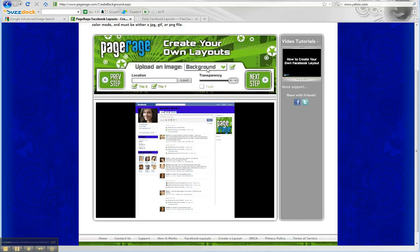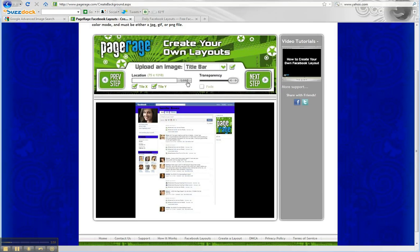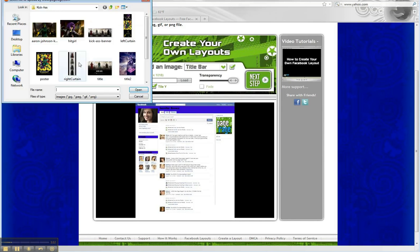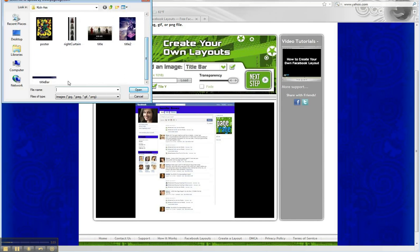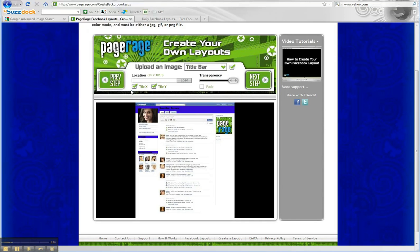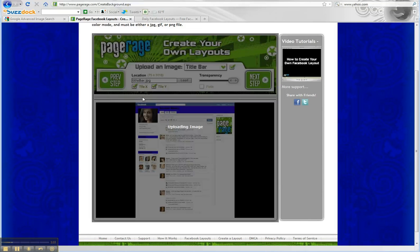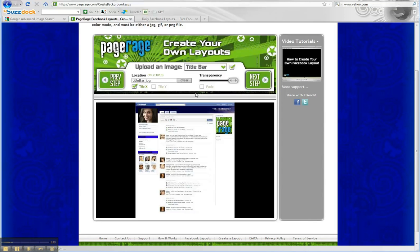Next step is the images. We're not going to upload a background image, so we're just going to go straight to the title bar. Load, and we already have some images that we selected and edited. You can see that the image is installed on the title bar.